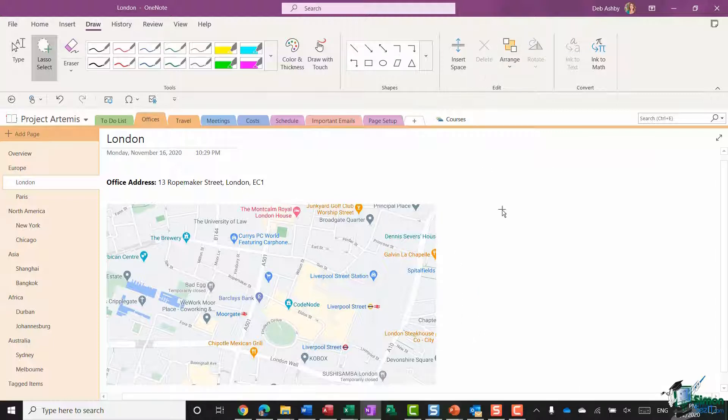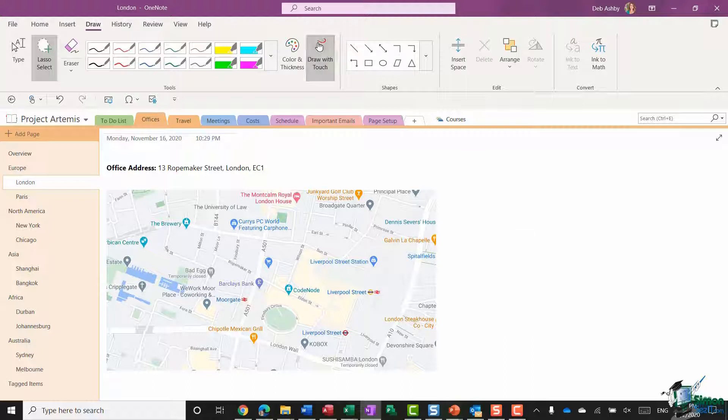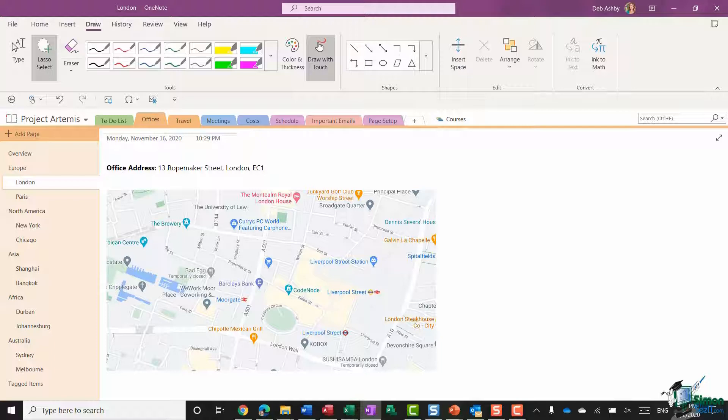Now the final thing I could do here is I could switch into draw with touch mode by clicking that button in the middle. Now once I've done that, you'll see that I also still have lasso select selected, so let's click on that to turn that off. So now what this enables me to do is once again use my finger.